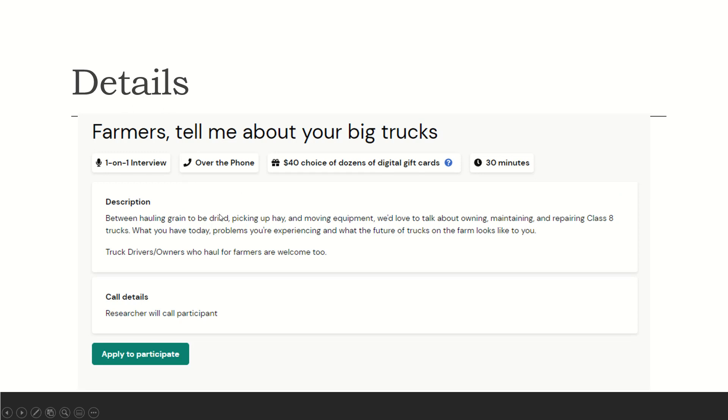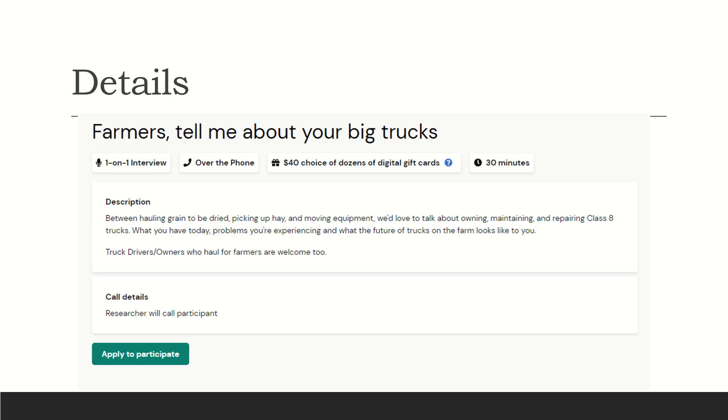So here's the details. Once you click to apply, it's telling you one-on-one interview over the phone. They pay—I've seen gift card. And they have several options. So $40 choice of dozens of digital gift cards. They have store gift cards, so if you're a Walmart shopper, you have the option to select a Walmart card. Amazon, same difference. It's 30 minutes worth of your time.